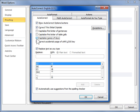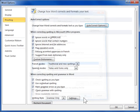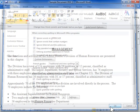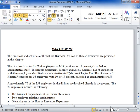Click OK twice. This is the process to prevent Word from capitalizing the first letter of a word.